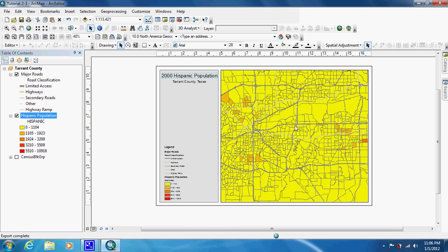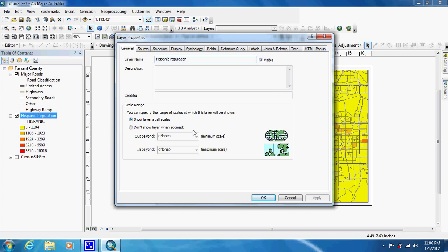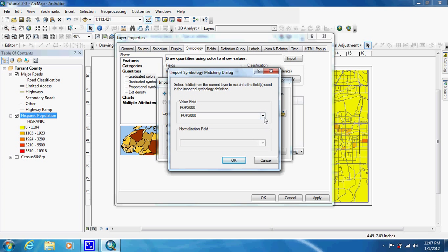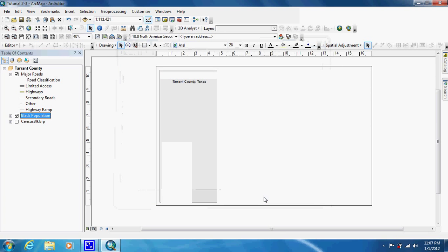There's a third map where they want us to do this with the Black population, and this one will be even a little bit quicker because we don't have to do the copy and paste. We're just going to double-click on Hispanic Population, go to General, and change it to Black Population. Then Symbology — we're going to Import, Census Block again, and change the value field to Black. Click OK, and our values match exactly the other two maps, so we click OK again.